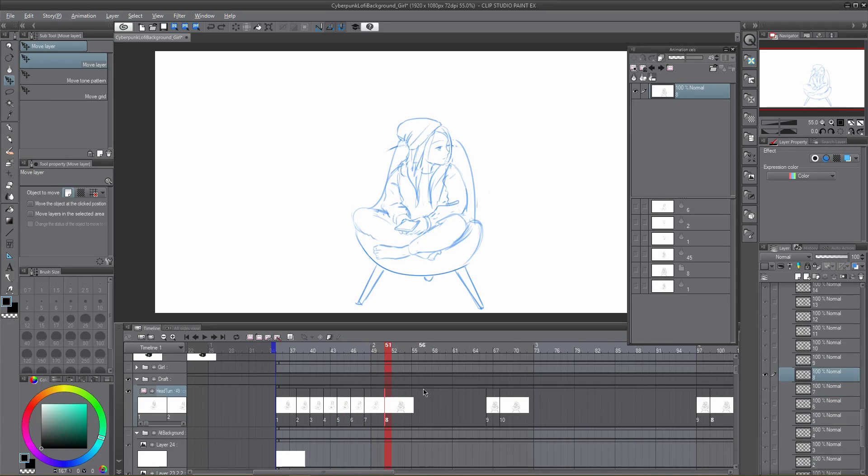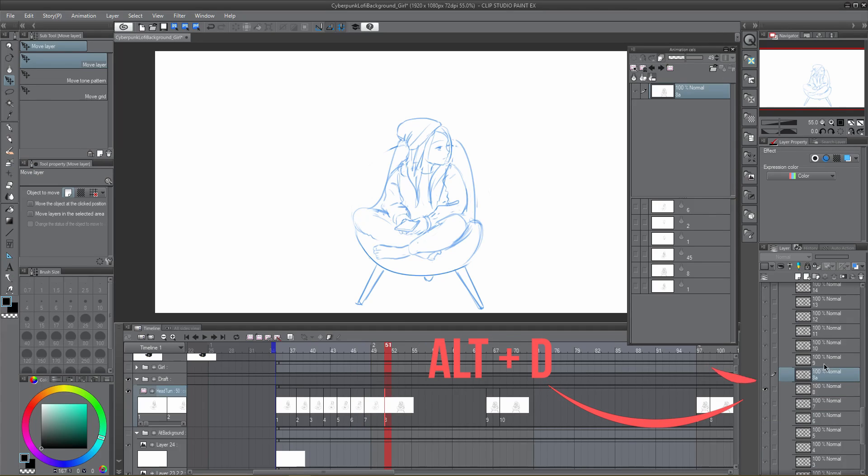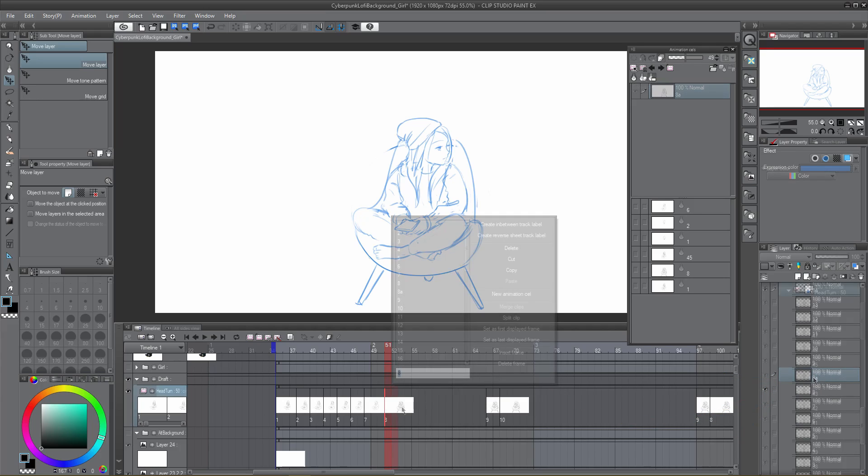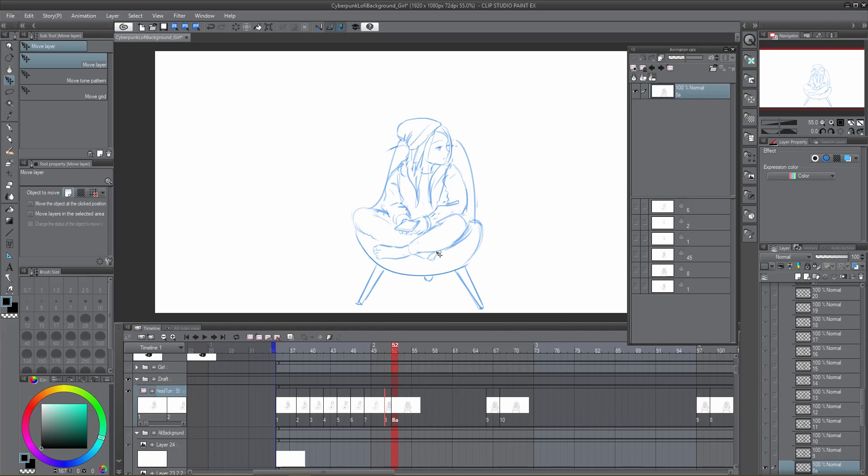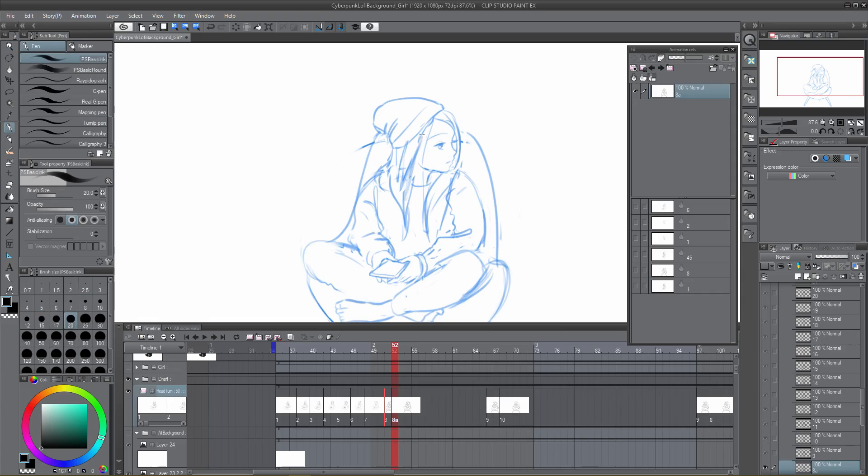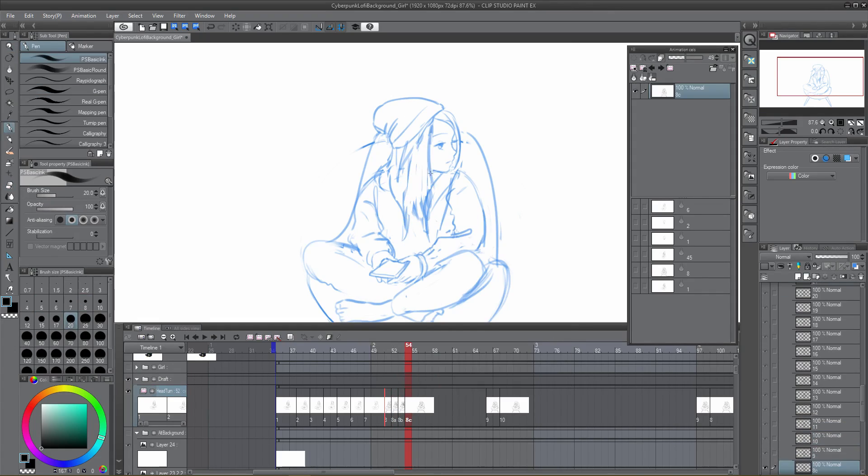Then press your shortcut for Duplicate Layer, in this case Alt D. Clip Studio Paint has now duplicated that frame's layer in the layer panel, so we can now right-click on the timeline and register that layer to the timeline where we need it. It isn't a perfect solution, but this is the best workaround I've found until it's given a proper function.